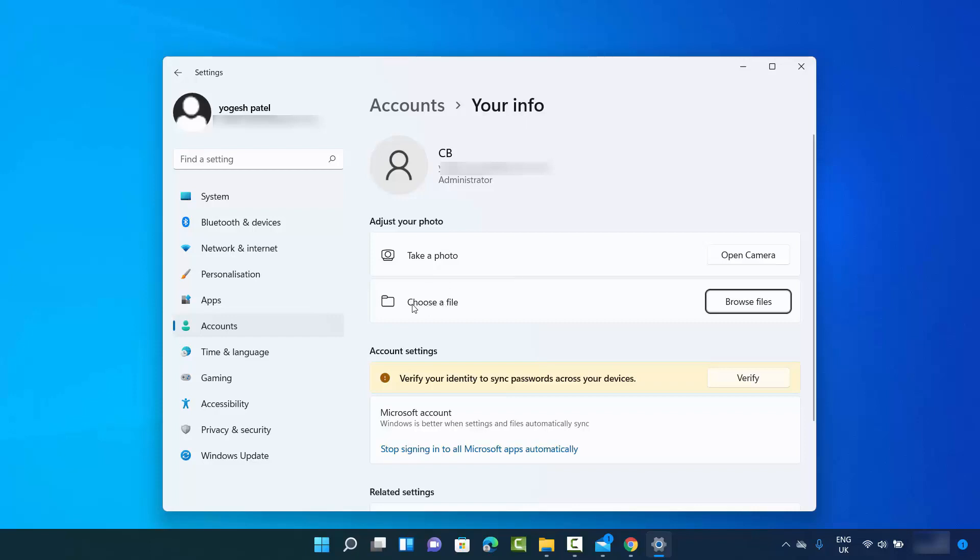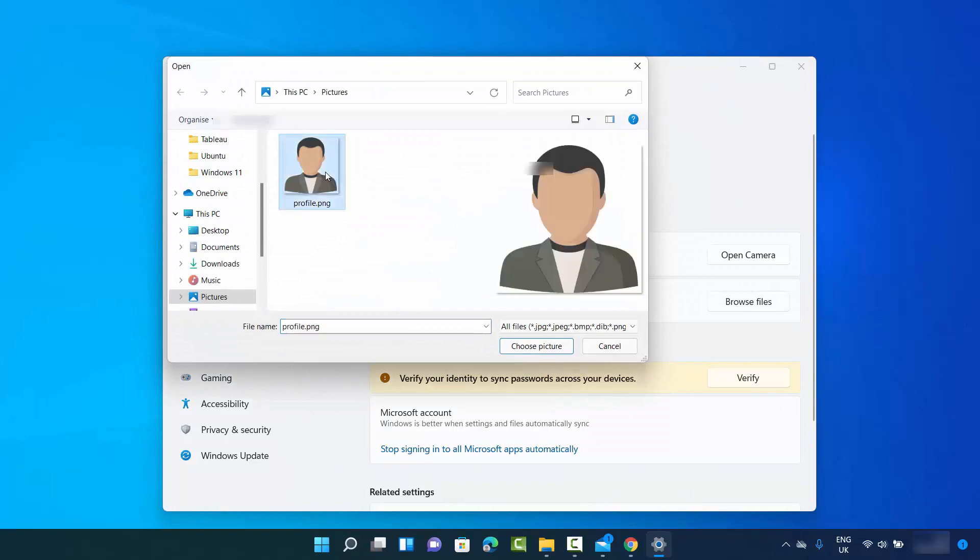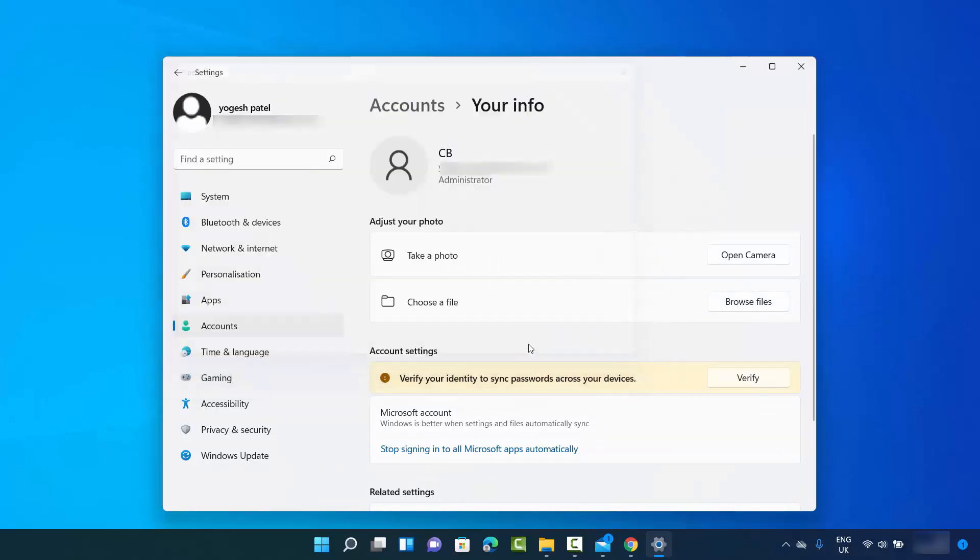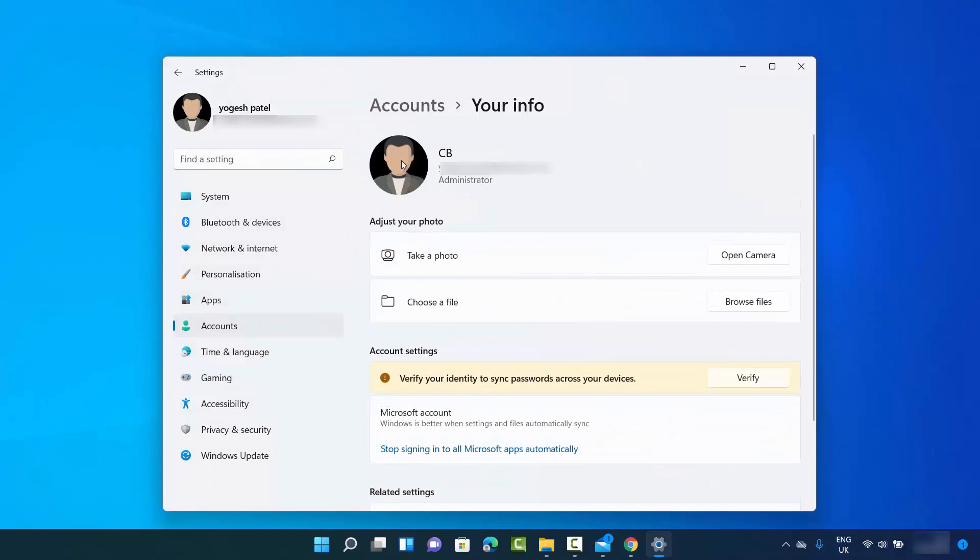I'm going to choose a file which is available in my Windows operating system. I'm going to select that file and then click on choose picture, which is going to add this profile picture to my Windows 11 operating system.